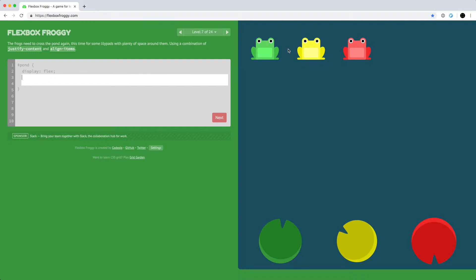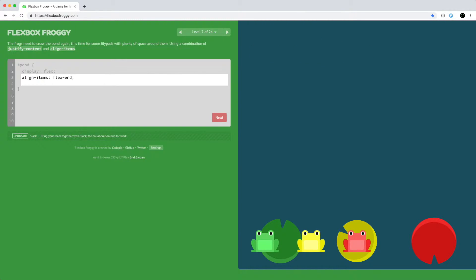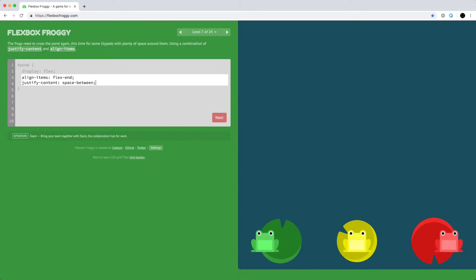Now we want to move the frogs to the bottom and spread them out. We move them to the bottom first using align-items flex-end, and then spread them out with justify-content space-around. Looks right.